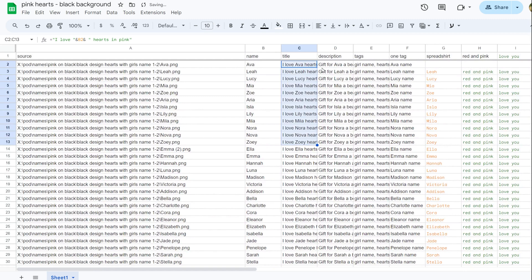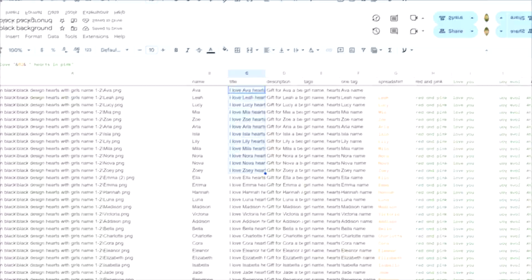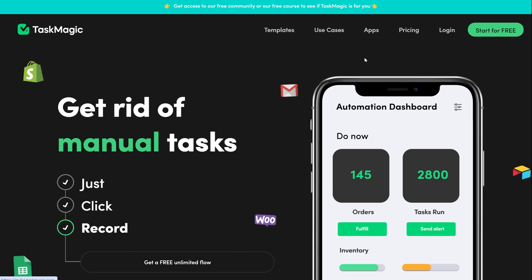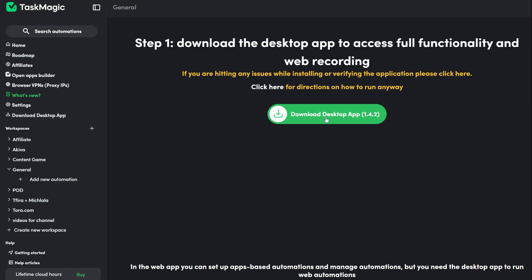Remember to also add a column for the main tag for TeePublic. Now you have the Google Sheets ready. By the way, this is also how you create the spreadsheet for Flying Upload. After you have the Google Sheets set up, you need to get the TaskMagic software so you can use it to automatically upload everything. You can get it using the affiliate link in the description.